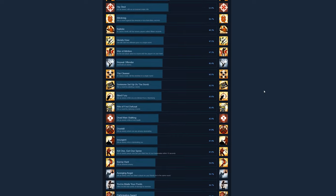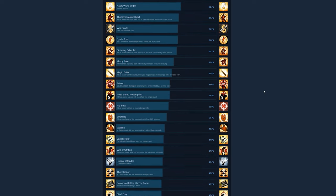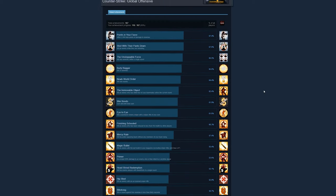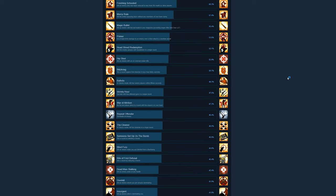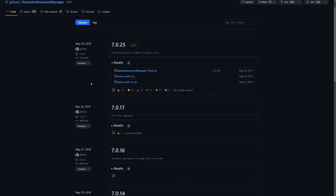I'm going to be showing you guys how to instantly unlock any Steam achievement for any game that you own. I'll also show you guys how to reset an achievement that you've already earned. So let's get started.